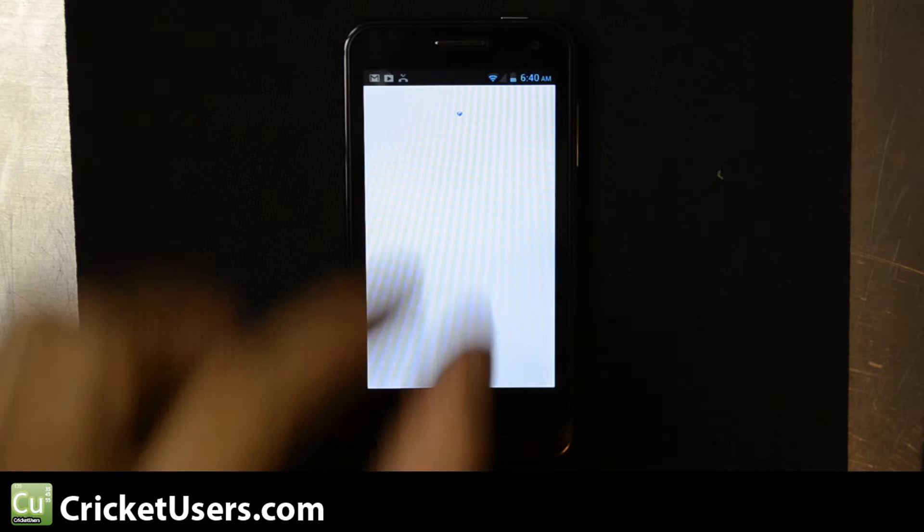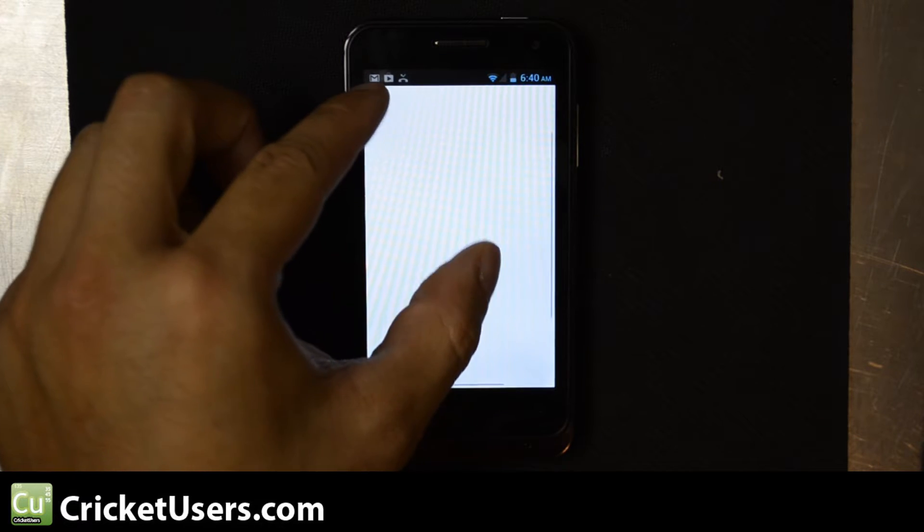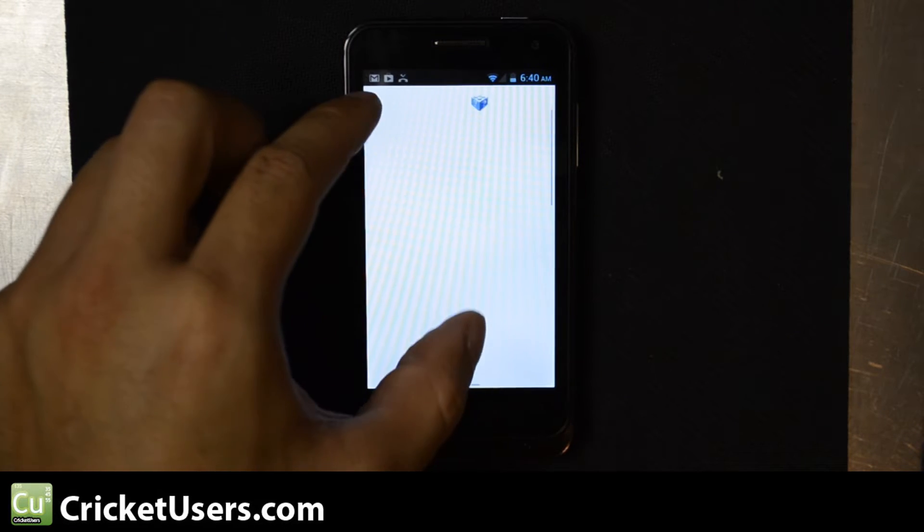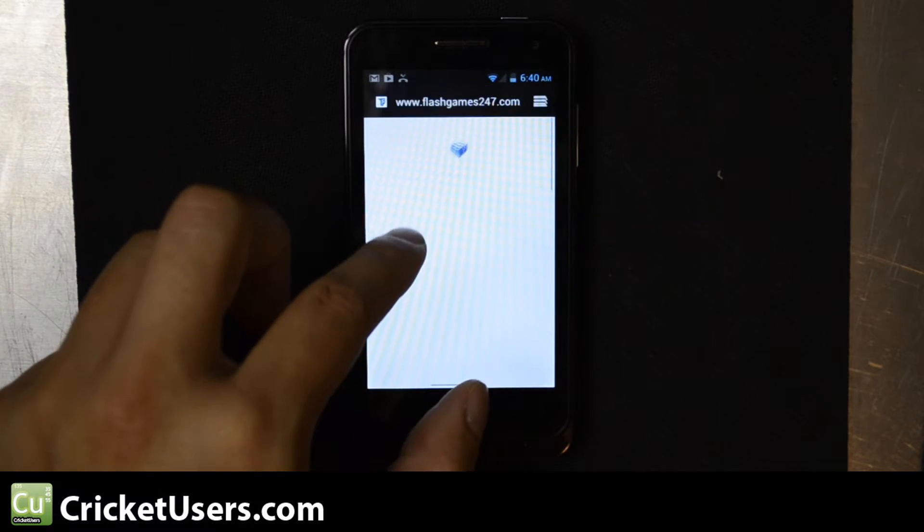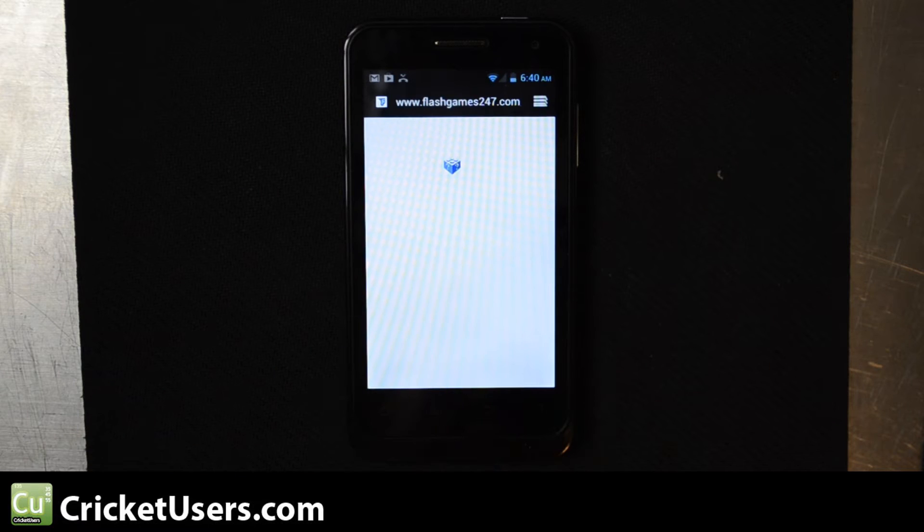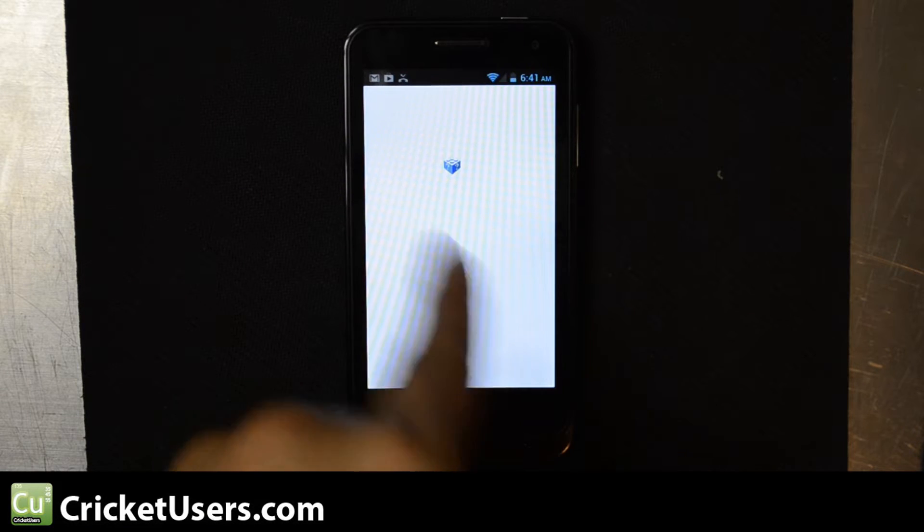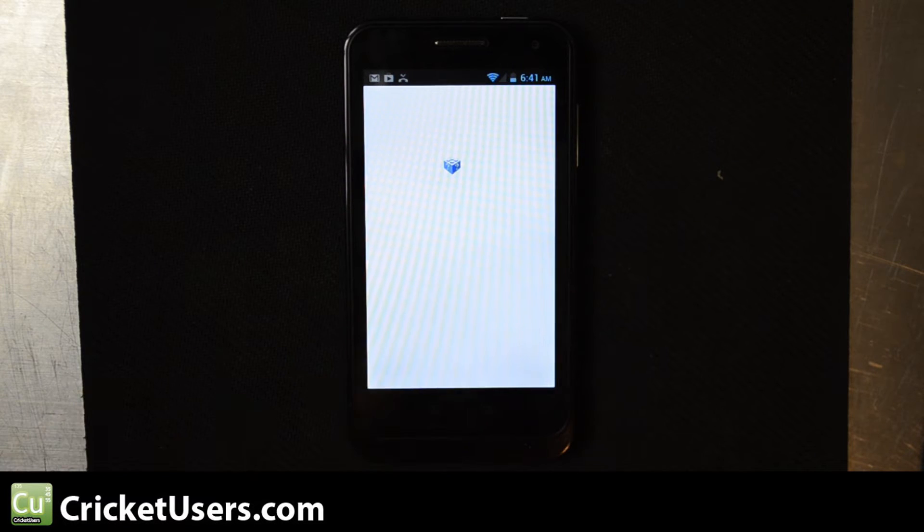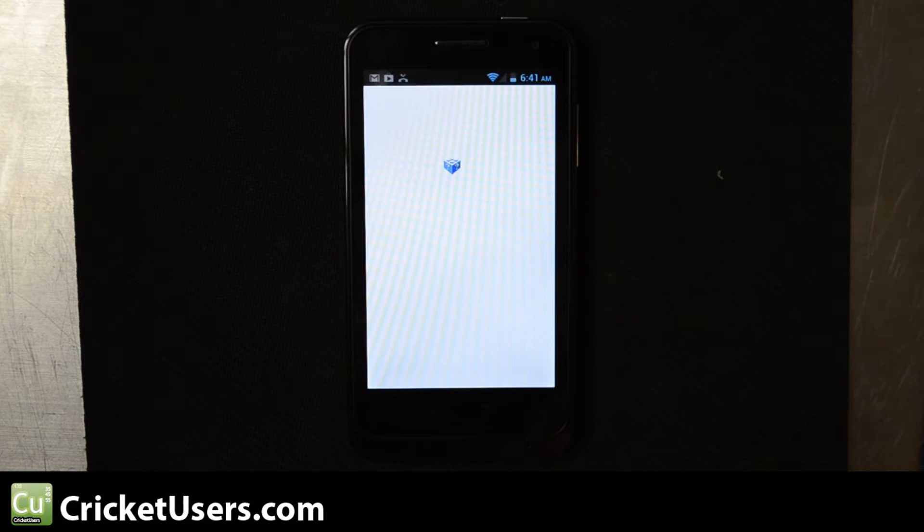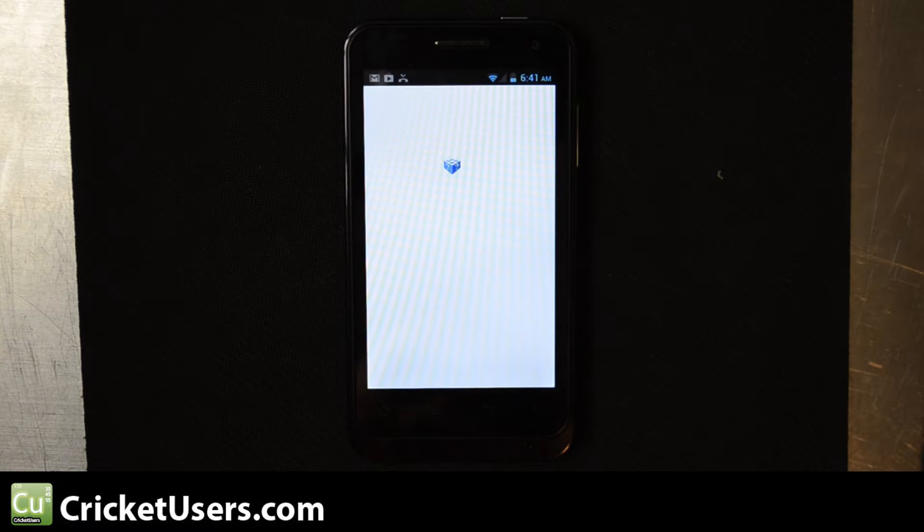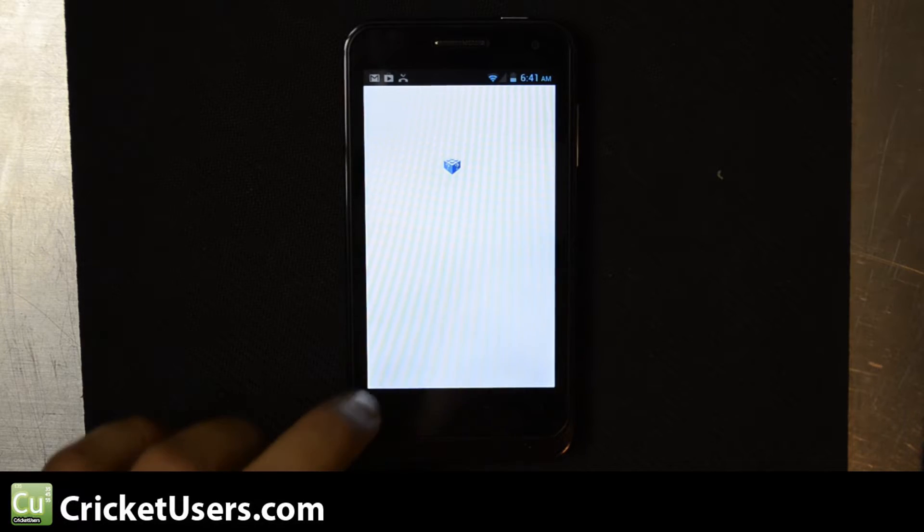If you notice, it might be kind of small right here, we're on Flash Games 24-7.com and we have this little question box right here. There's supposed to be a Flash game right there, but straight out of the box, this does not come with Flash and you can't find it on the Google Play Store.